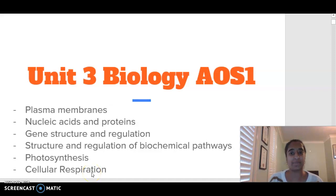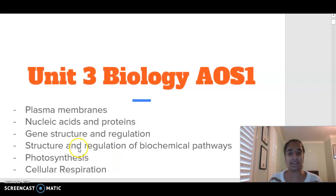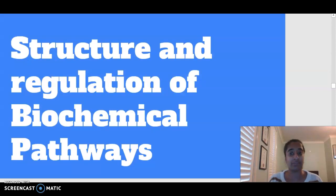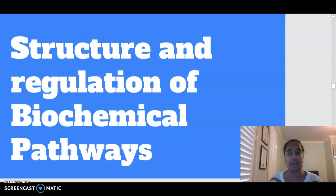Hello everybody, welcome to Unit 3, Biology Area of Study 1. Today we are looking at the structure and regulation of biochemical pathways. Our focus is going to be on the action of enzymes.